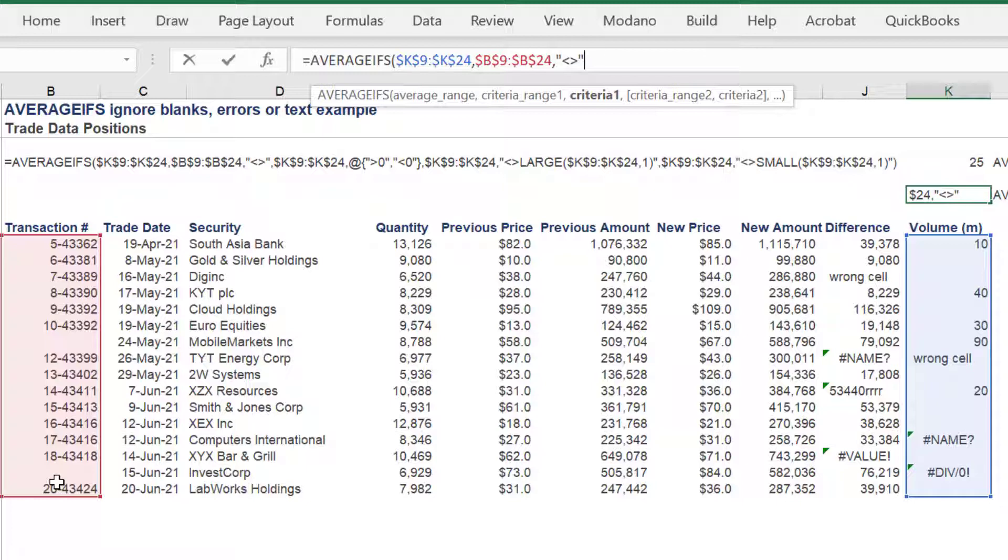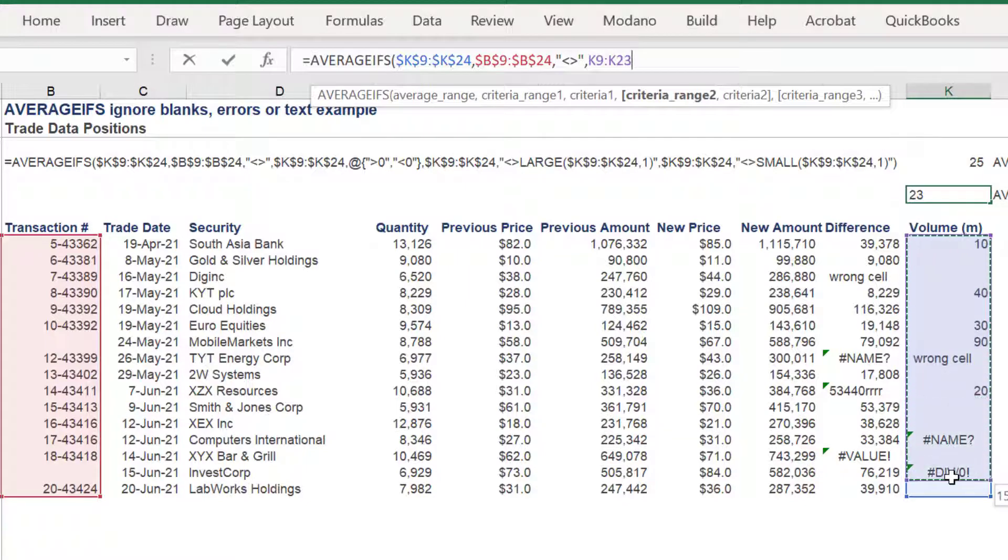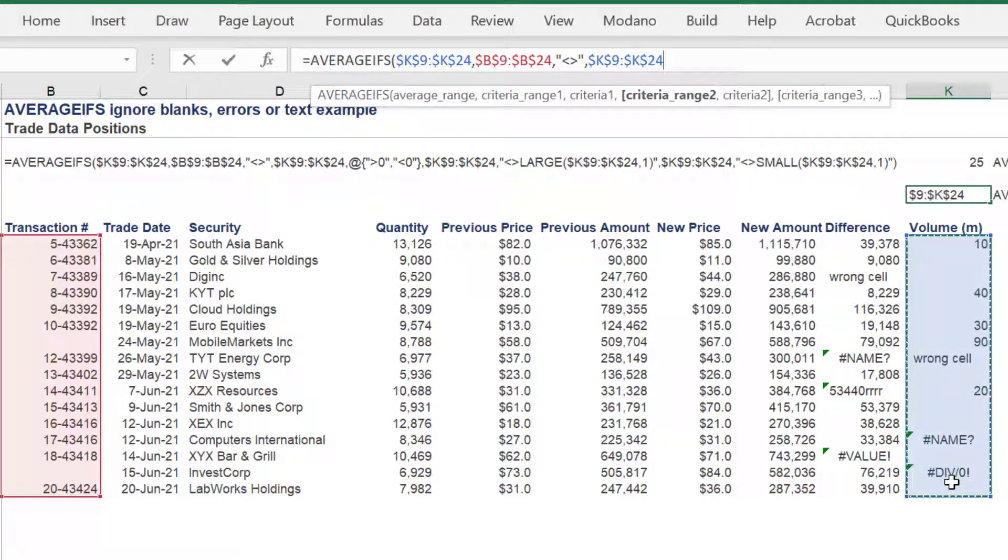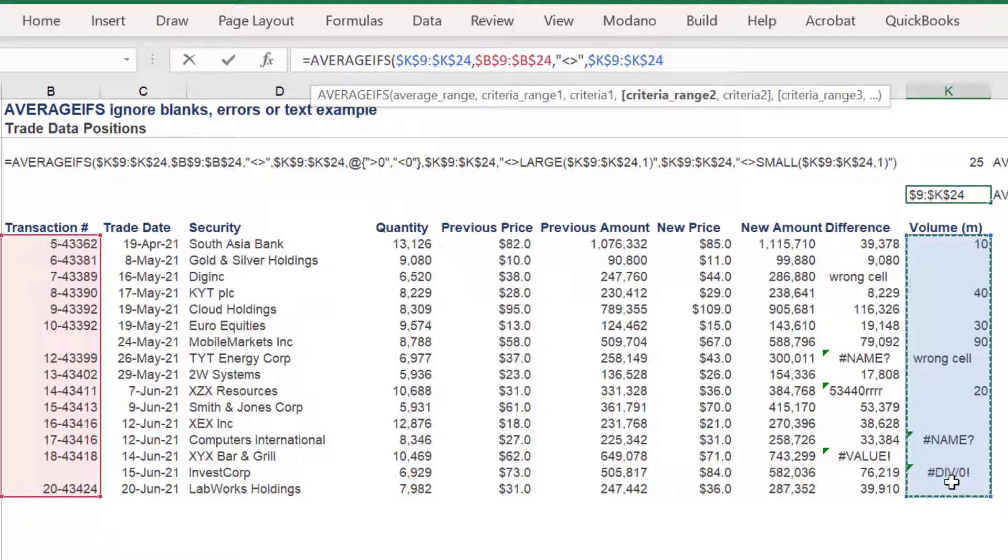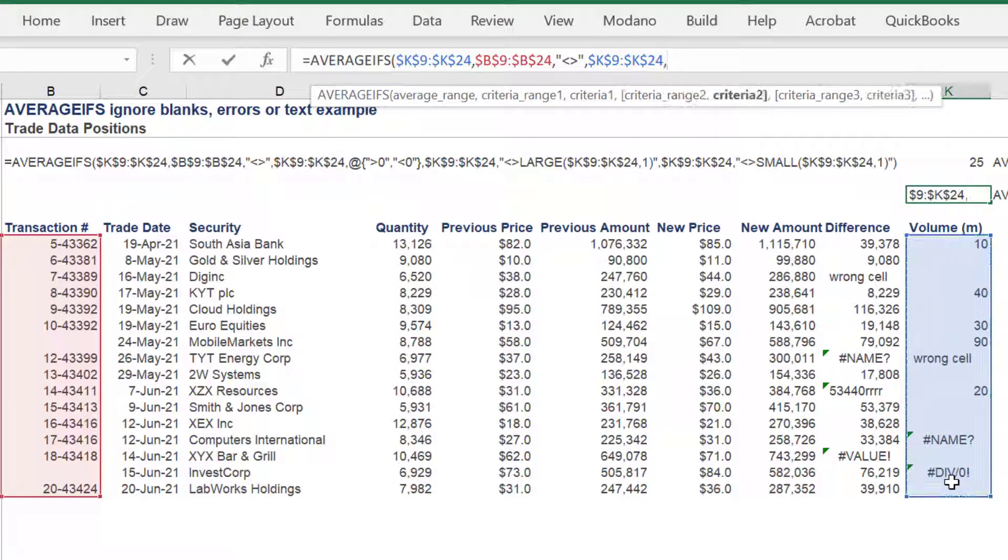The criteria one syntax will be does not equal. While criteria range two will be the column K range. Criteria two shall be less than, ampersand, 99, caret and 99.